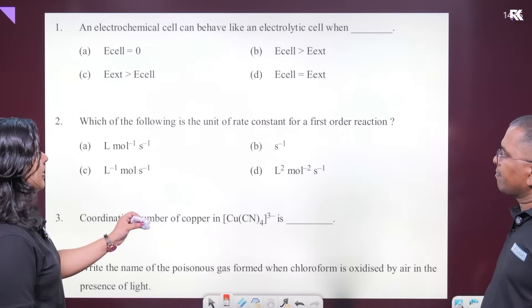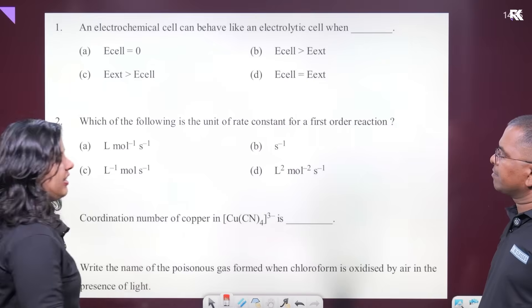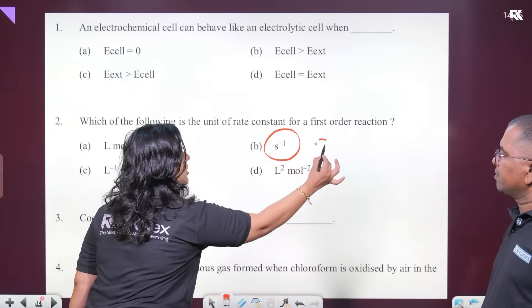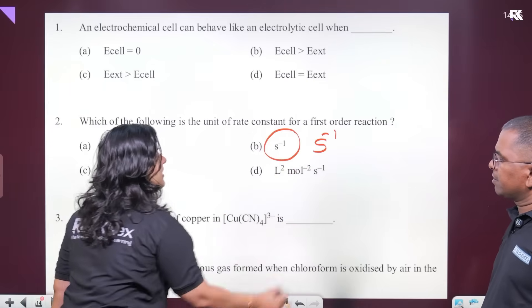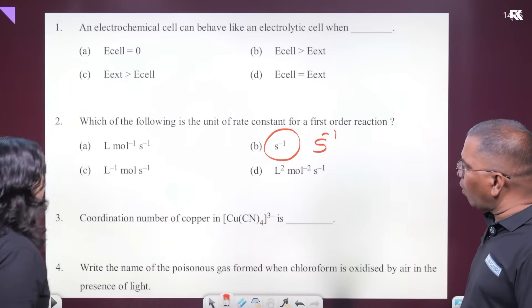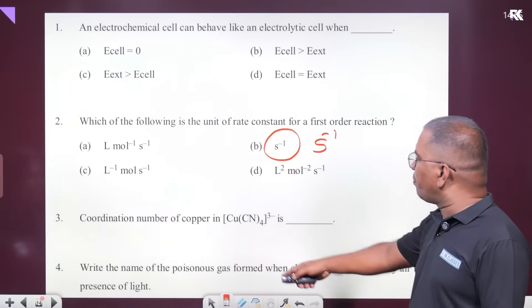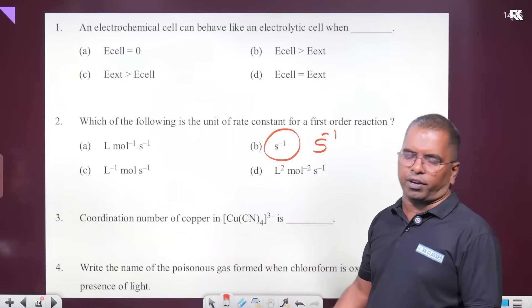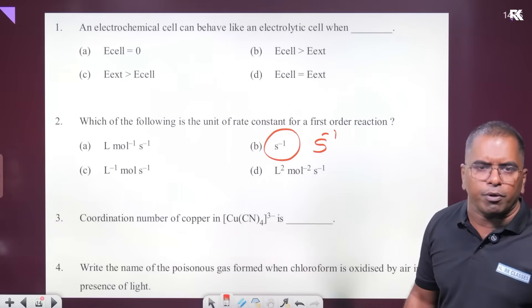For the first-order reaction, the rate constant K has unit second inverse. The coordination number of copper in Cu(CN)₄ is 4.